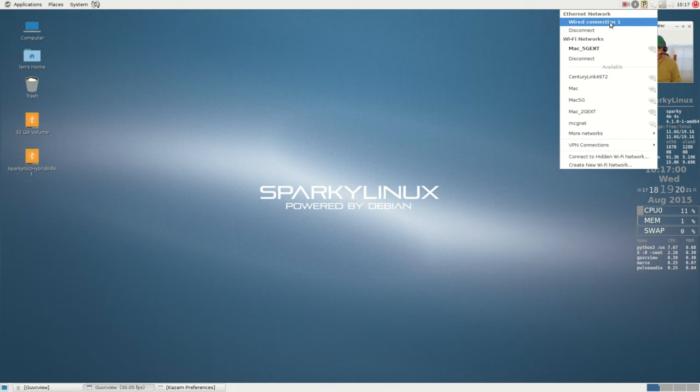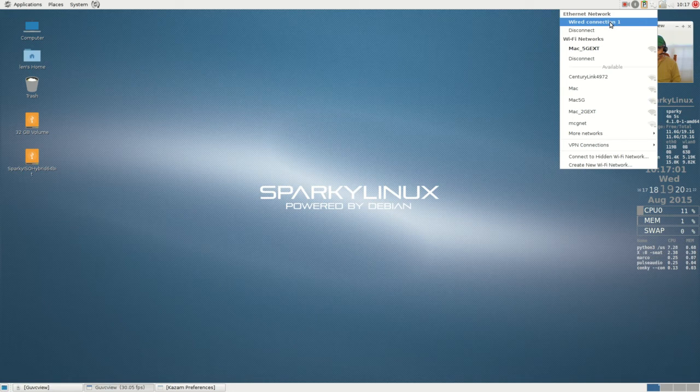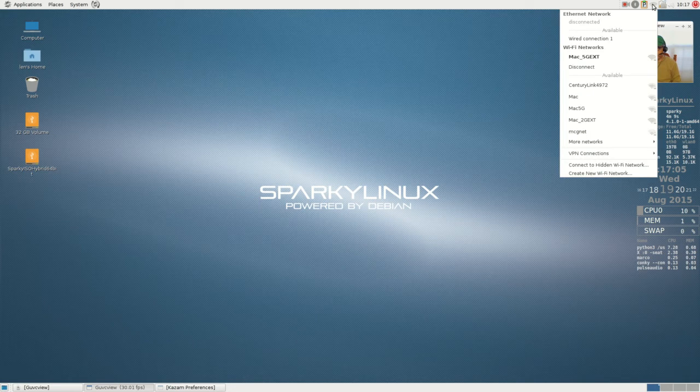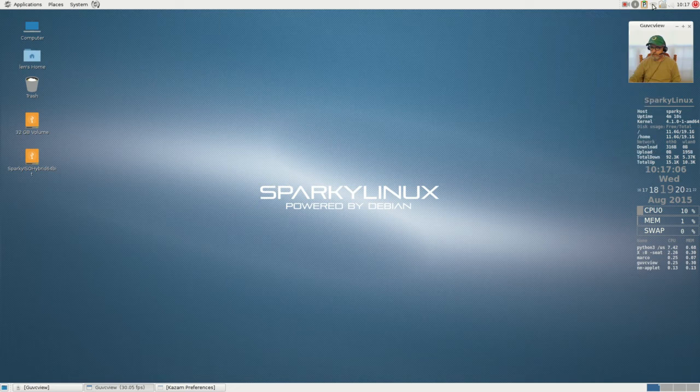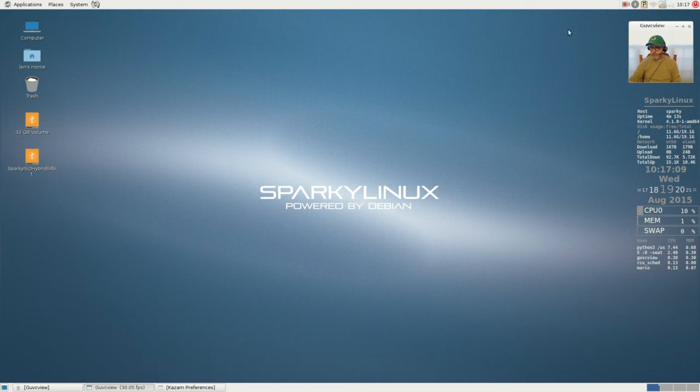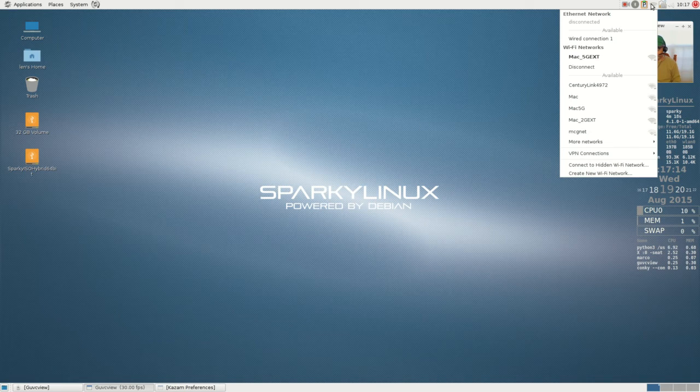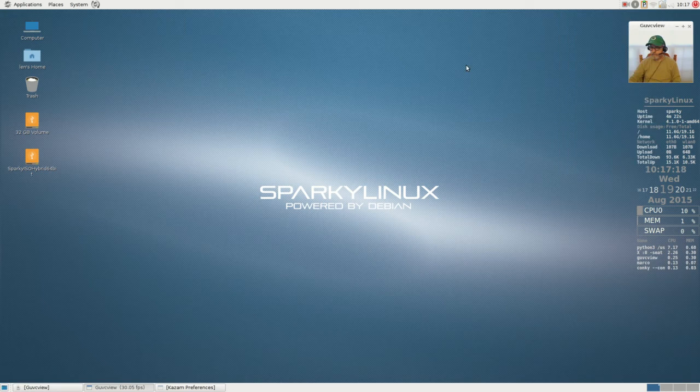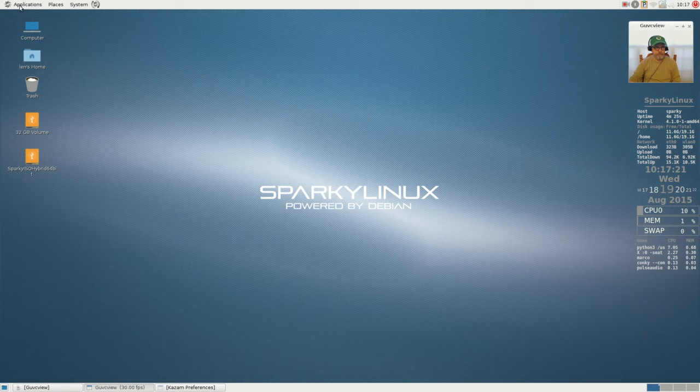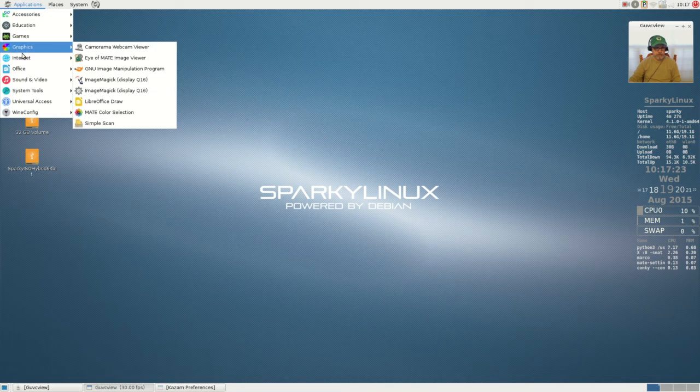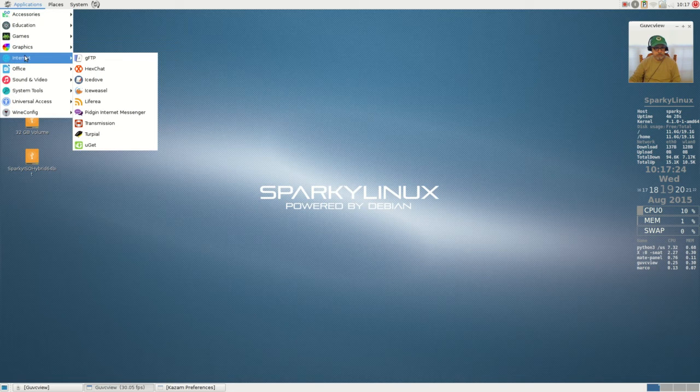I will connect. It is still connecting, which is typical because I have an extender on this network, so it does typically take a little bit longer. But now it is connected. As you can see, I got the little pop-up message. I am now connected to my WiFi network. If I disconnect my wired connection, there is my WiFi icon in the top right. I am running strictly on my WiFi network.